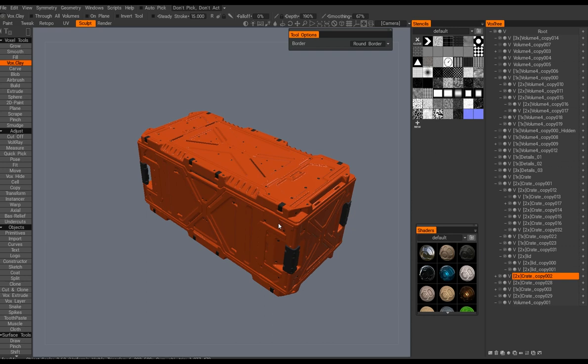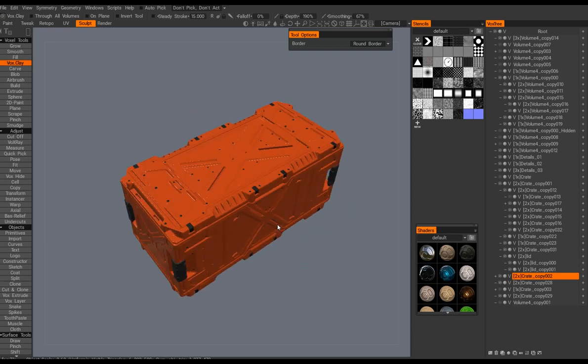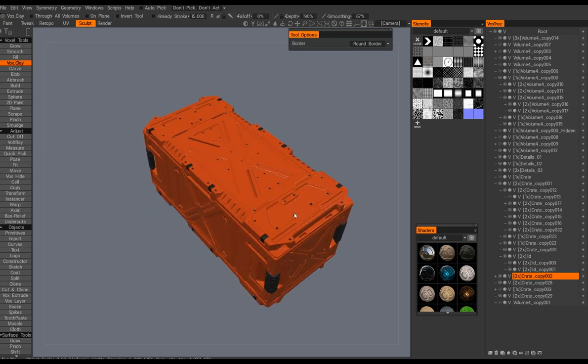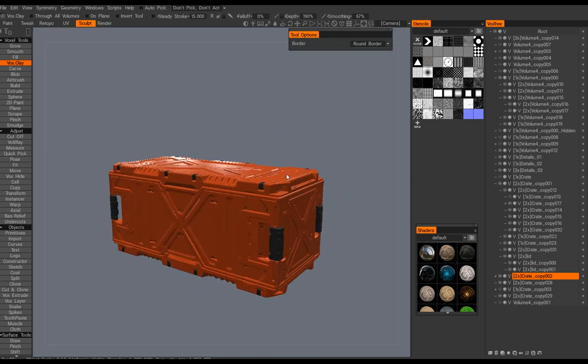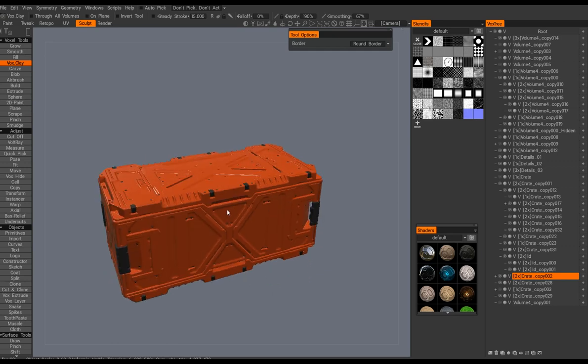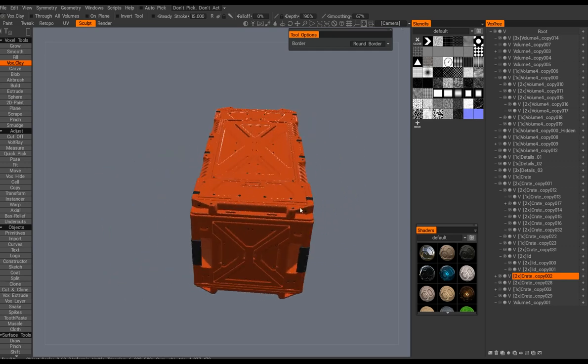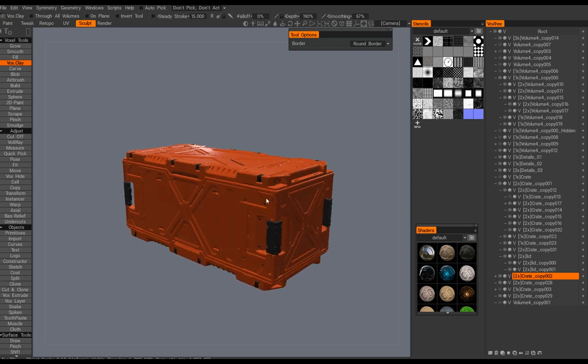Hello everybody, Antonis here. In this tutorial slash timelapse, I will talk over this particular crate design and how I made it. I just used the same tools I showed in the previous videos: the voxel and split tool to achieve the result.